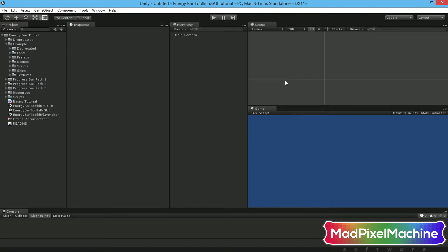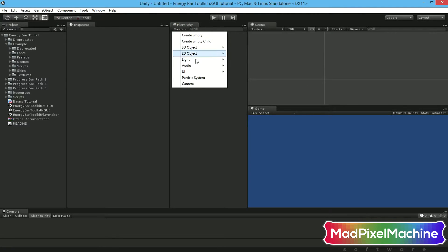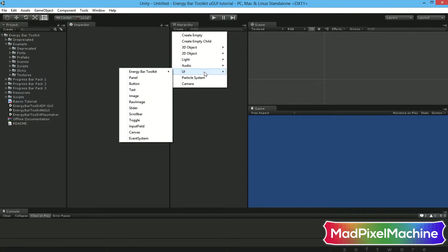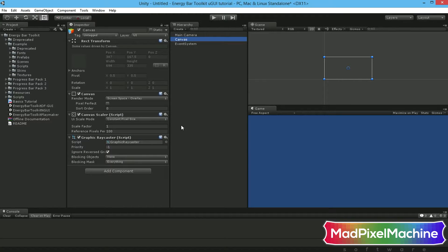In your hierarchy window, click on Create UI and then Canvas option. It will create the canvas object that is commonly used to create GUI objects on scenes.